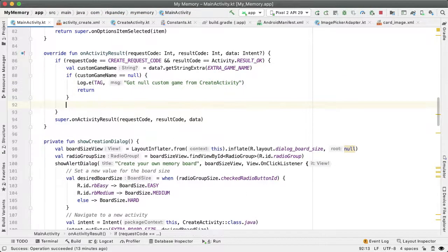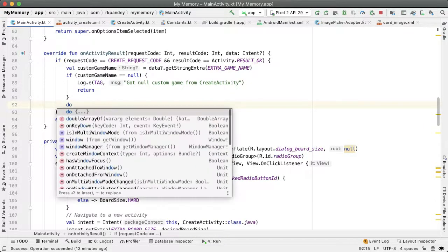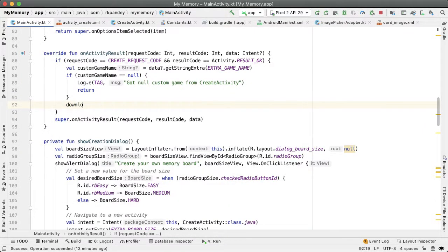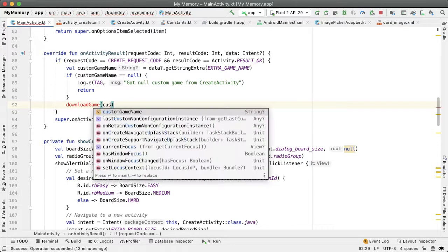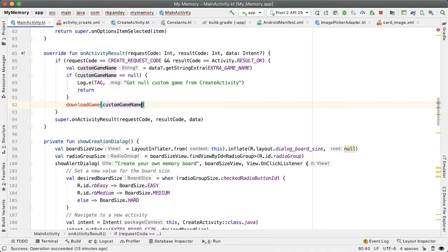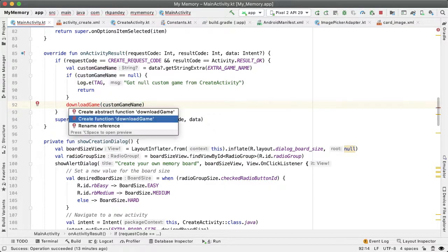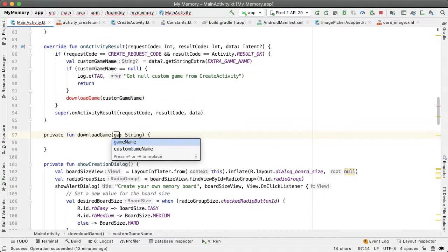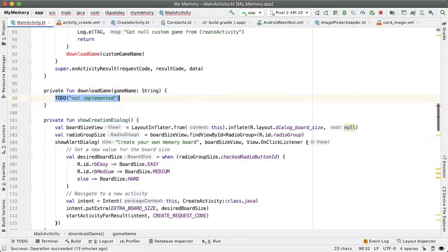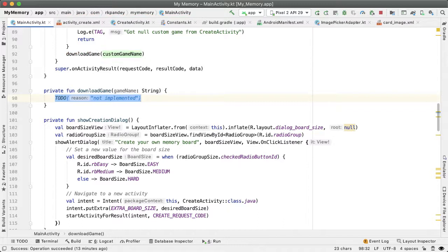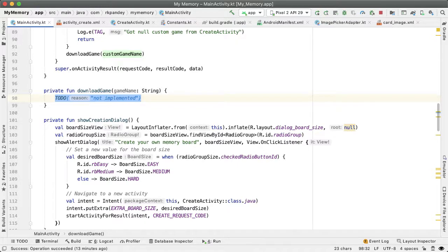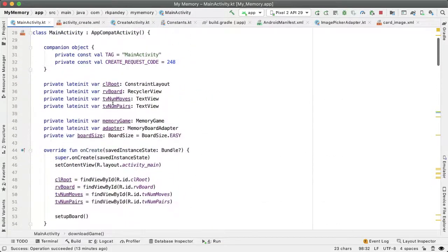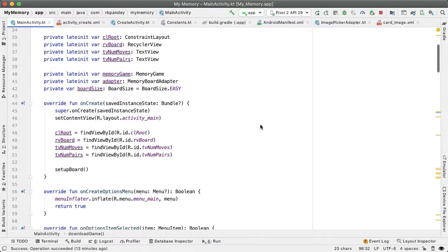Otherwise, we know the custom game name is not null, so we have a valid game. I'd like to create a method called downloadGame with this custom game name. The idea of this function is to query Firestore, retrieve the corresponding set of image URLs, and use that to play the game instead of our default icons. At the top of the file, we'll need a reference to Firestore.